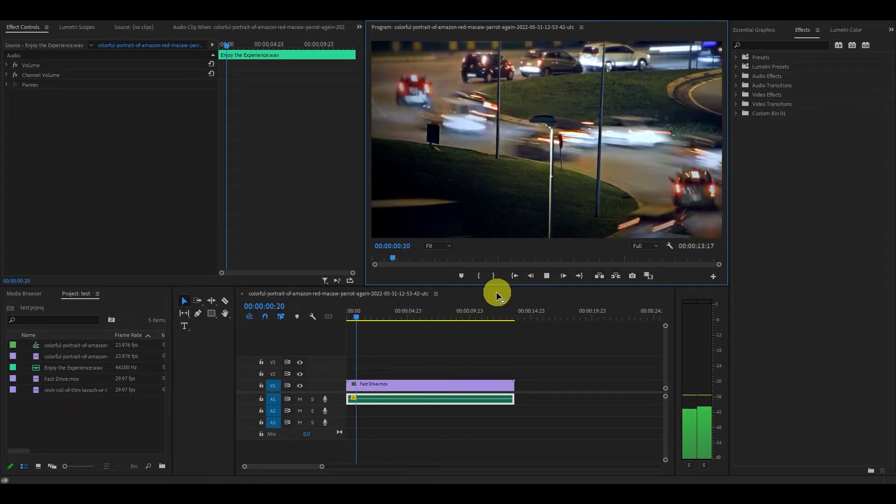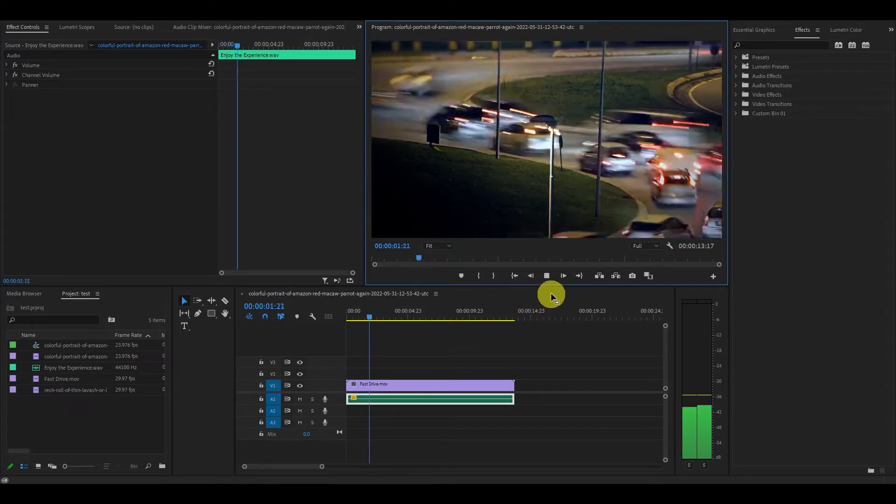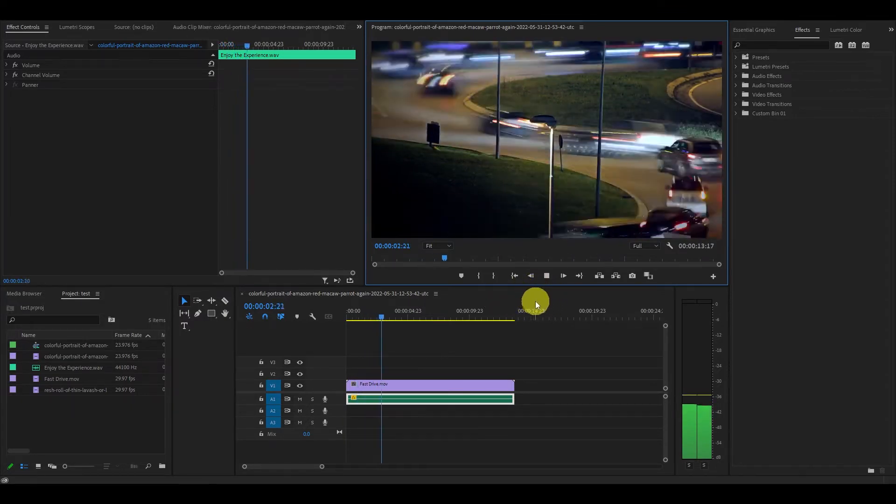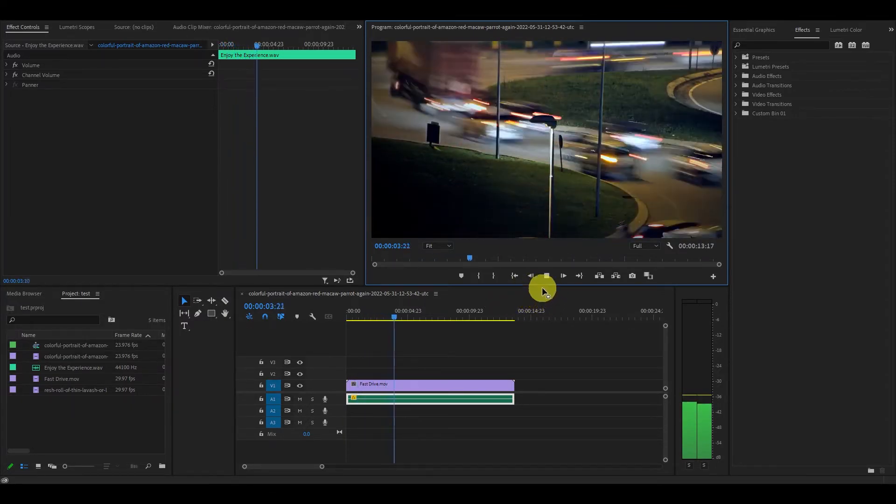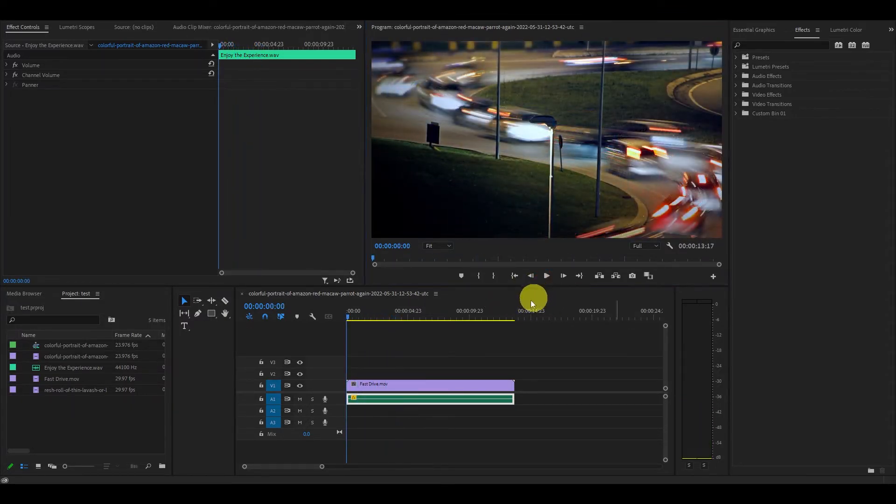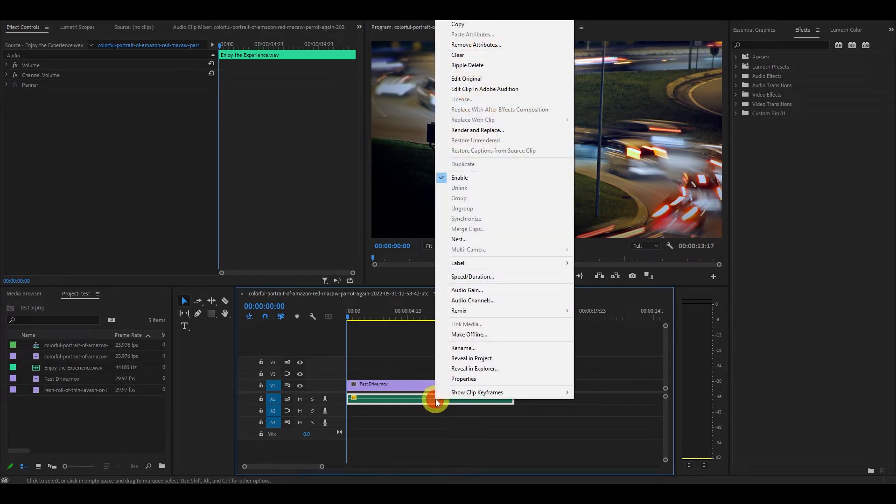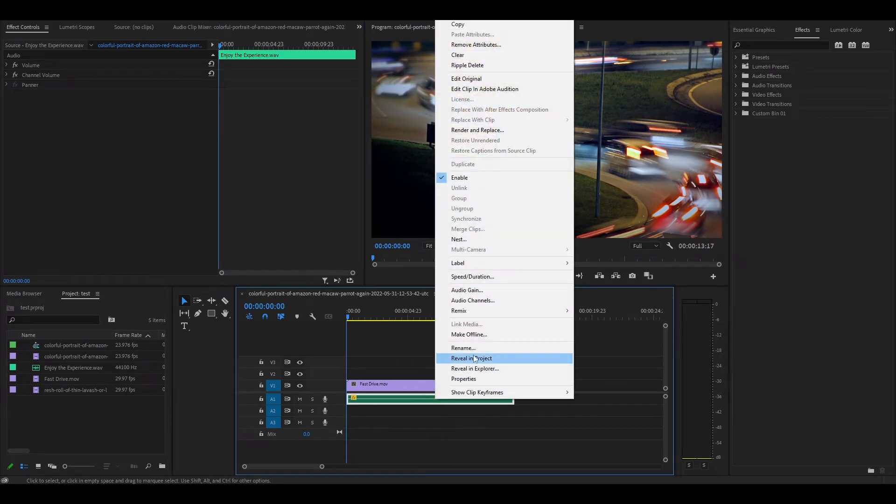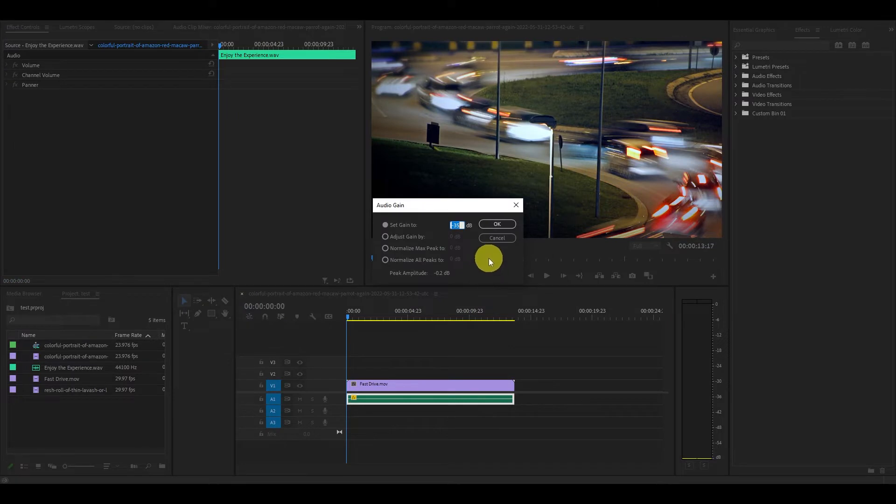So I have this clip of a traffic time lapse that I want to change the volume of. First thing you're going to want to do is head over to the audio portion of your clip and right click and select audio gain.